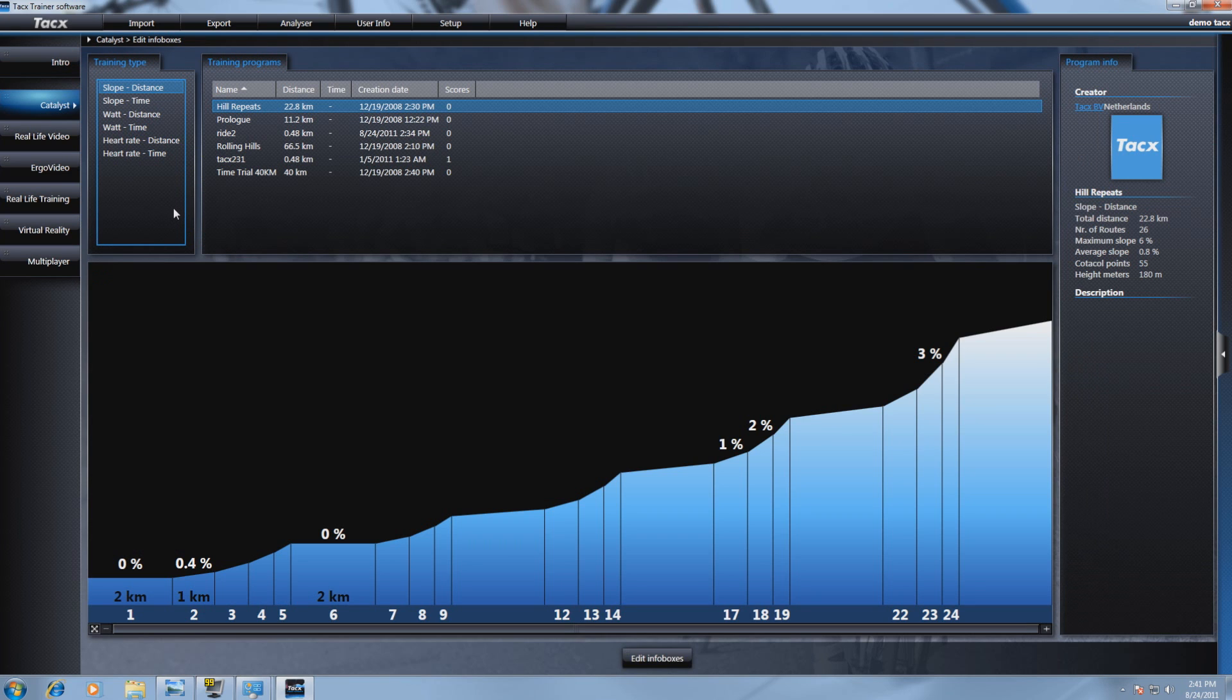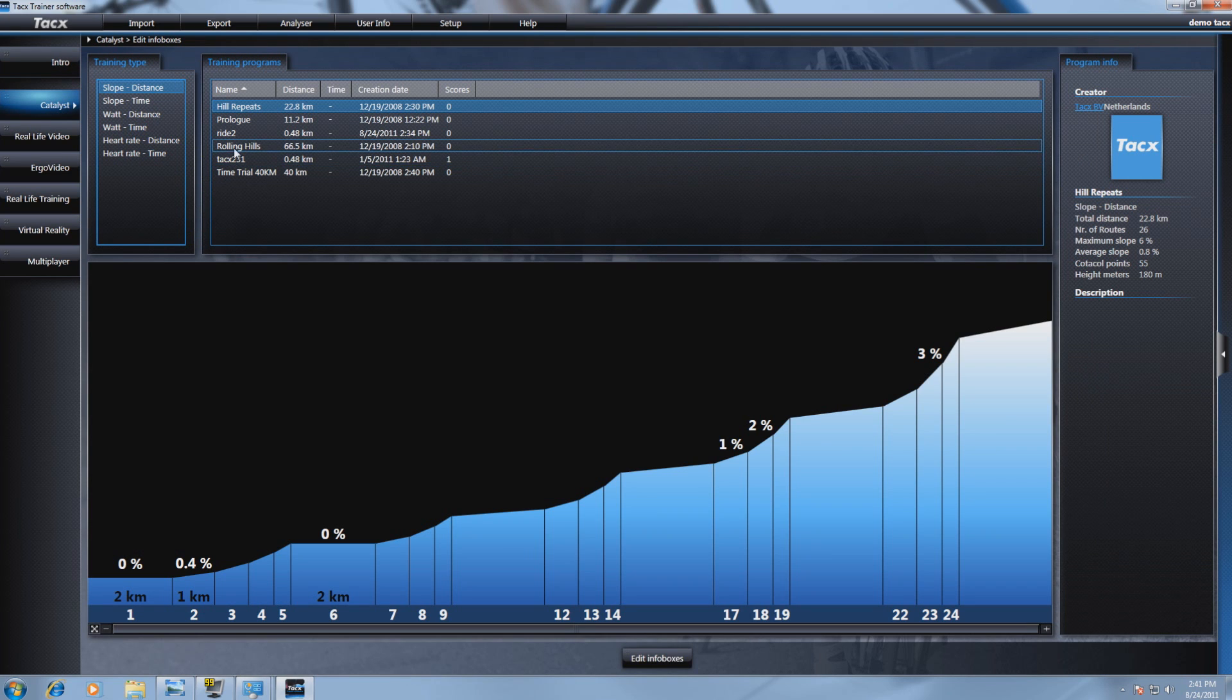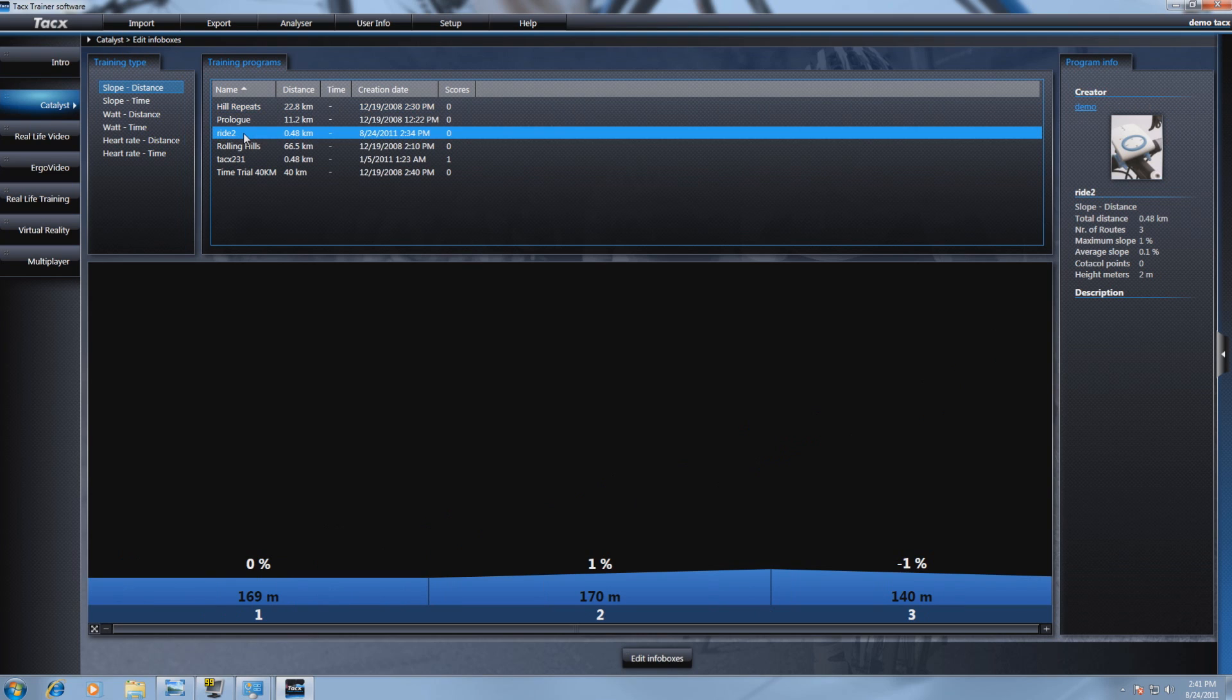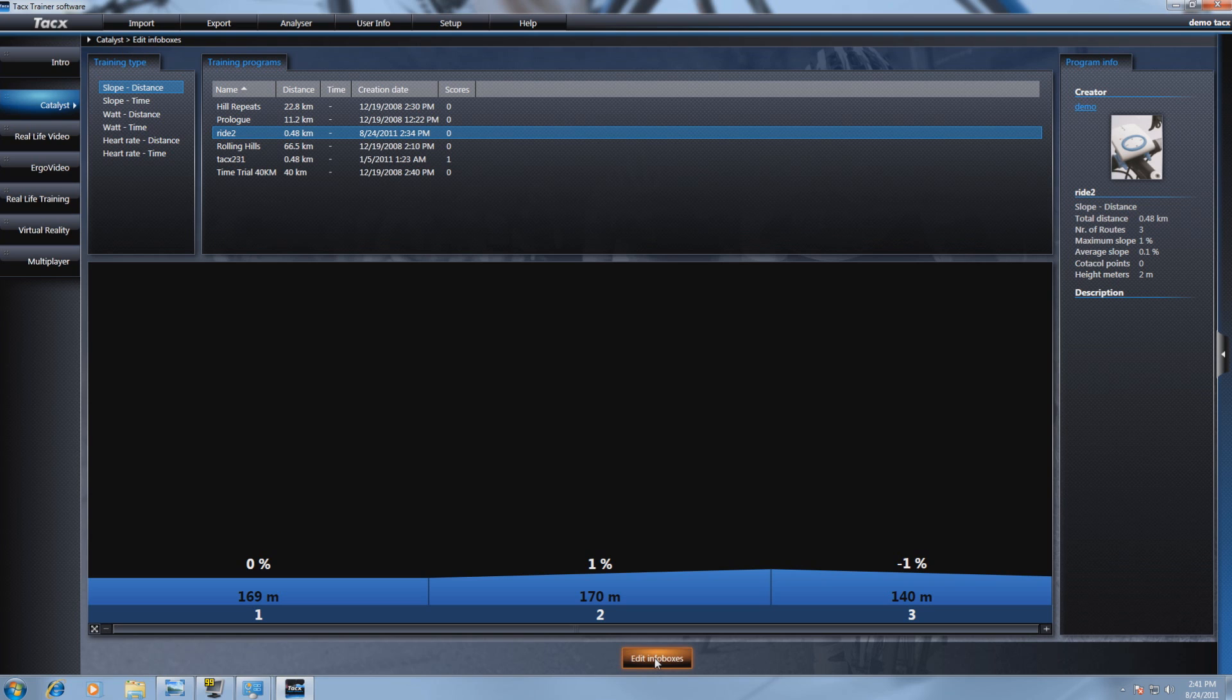We can select a ride now. As a demonstration we select Ride 2. Now select Edit Infoboxes.